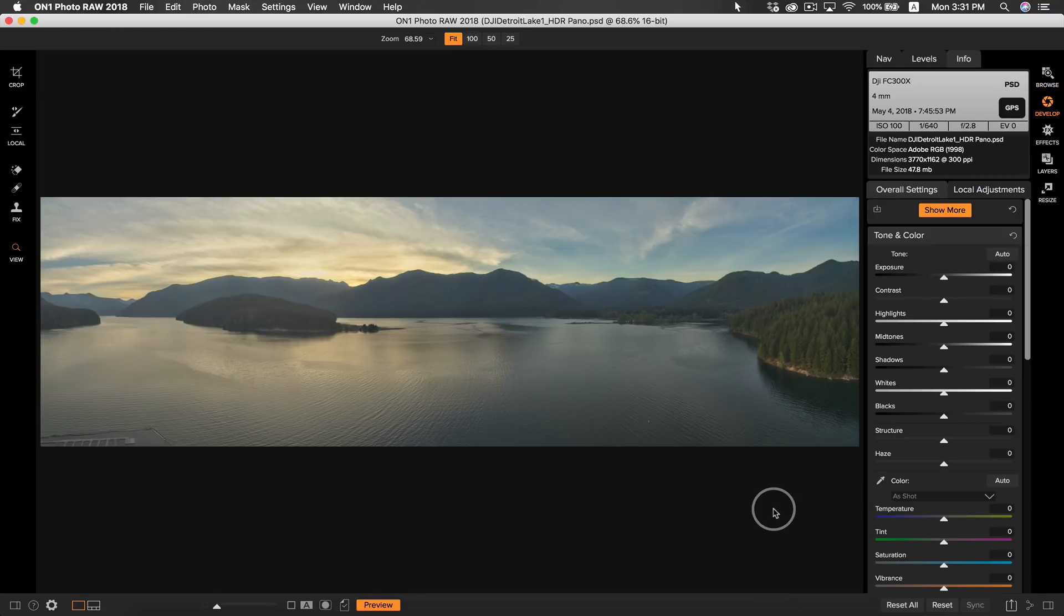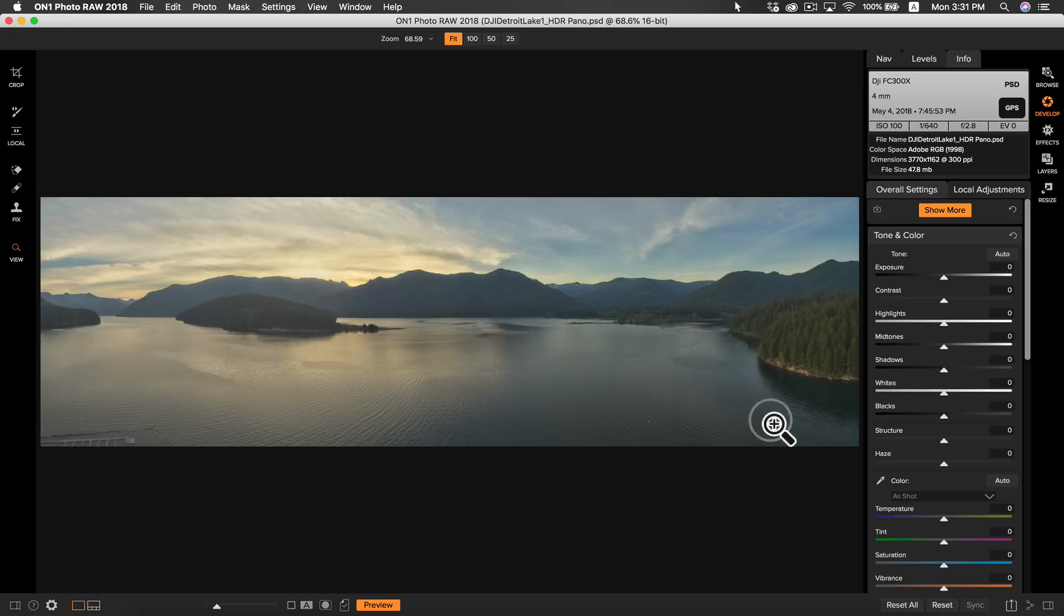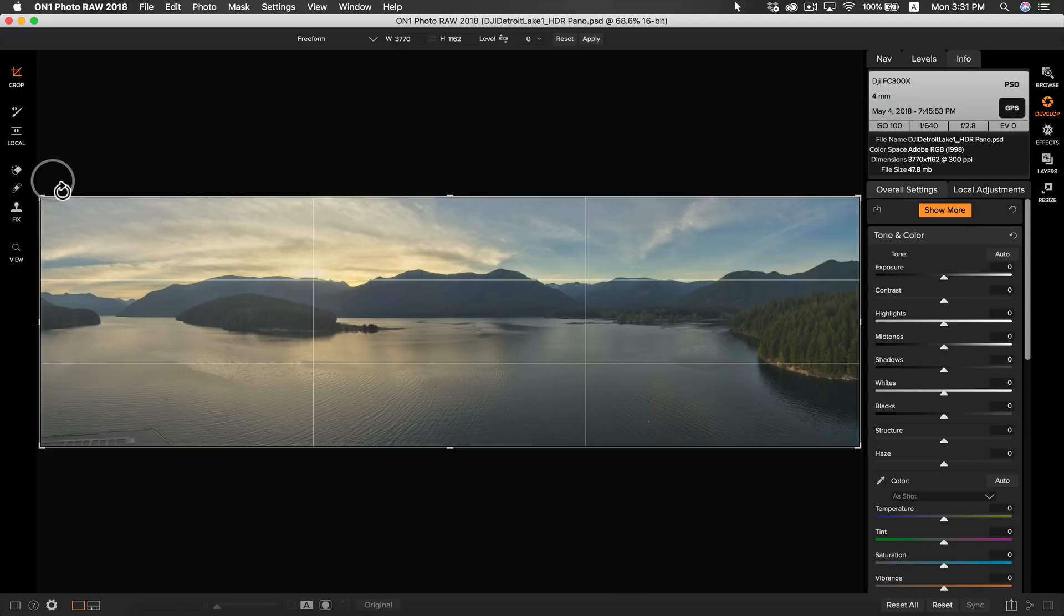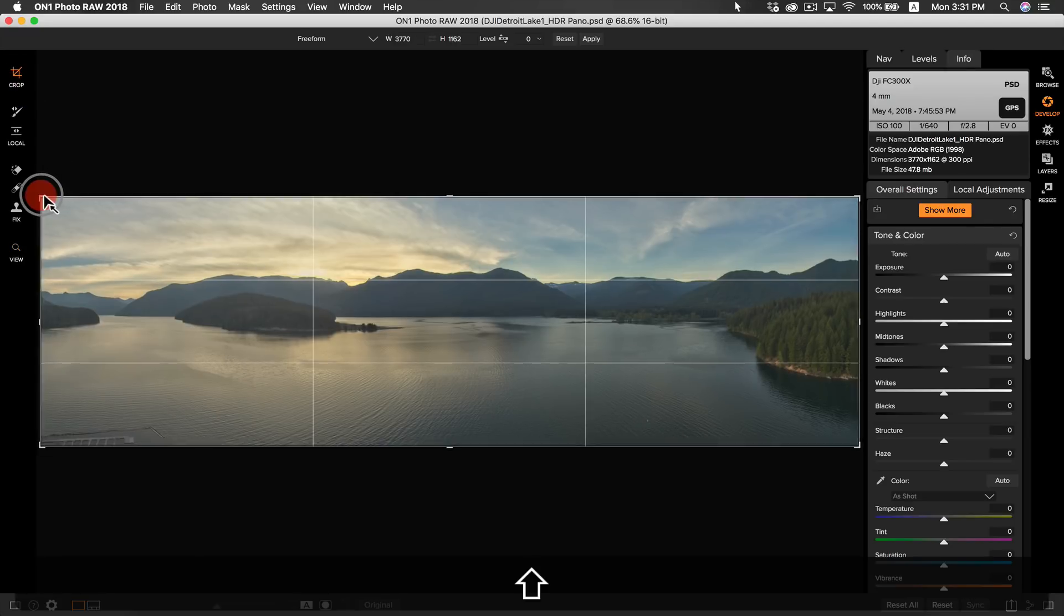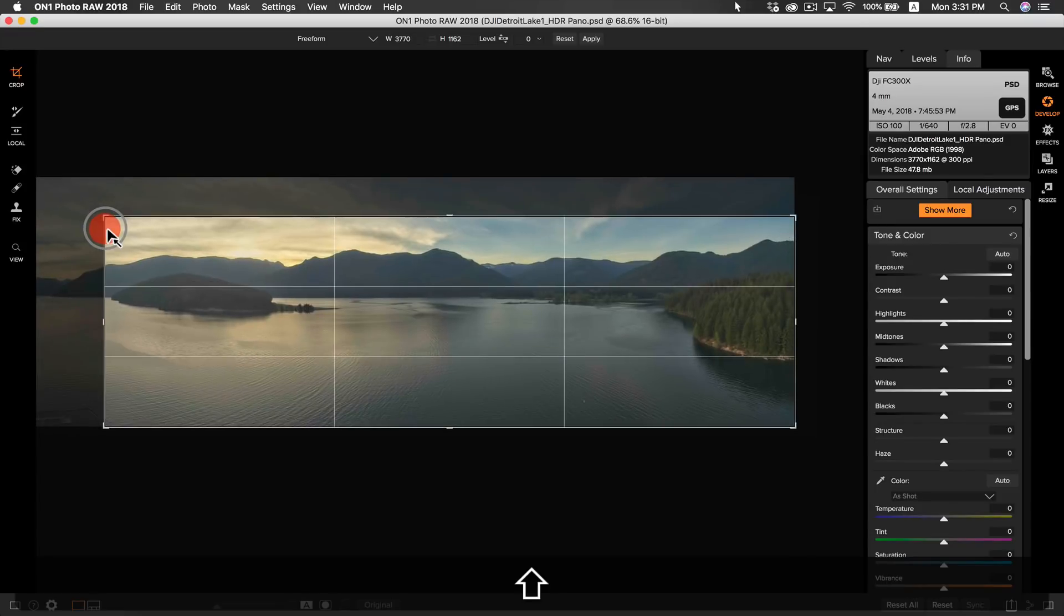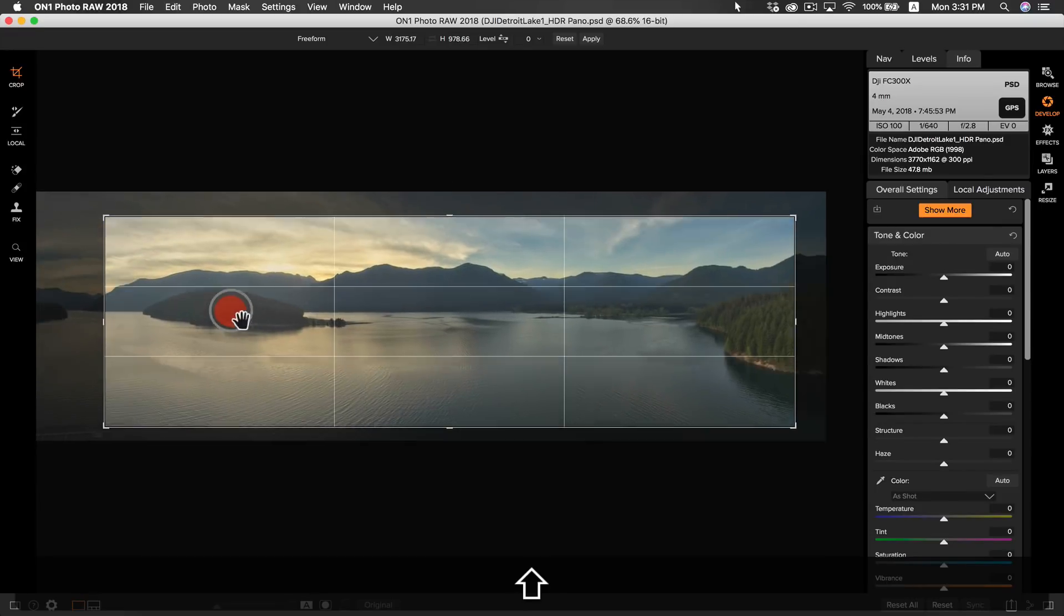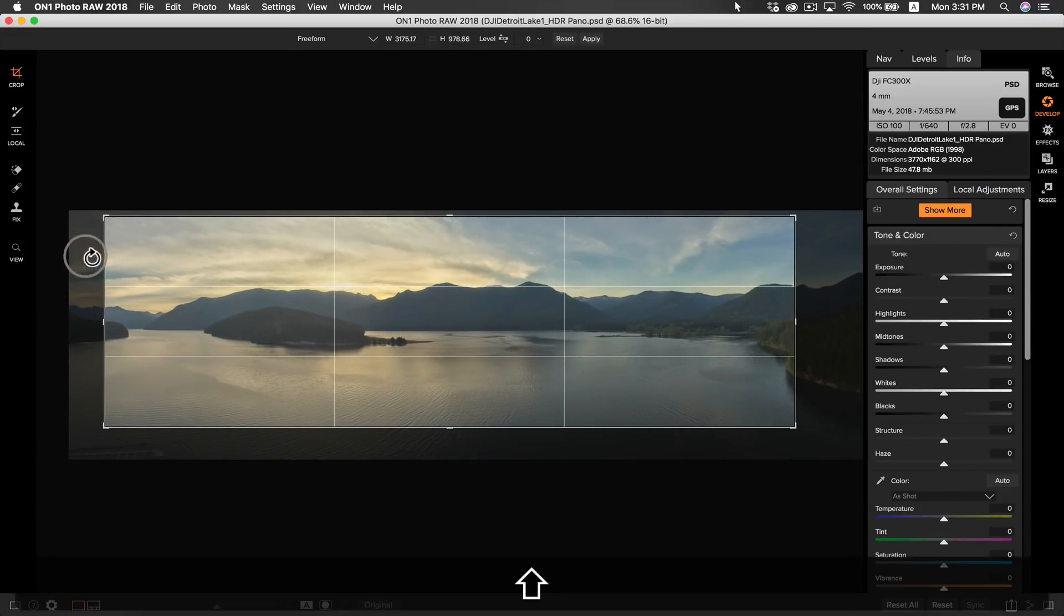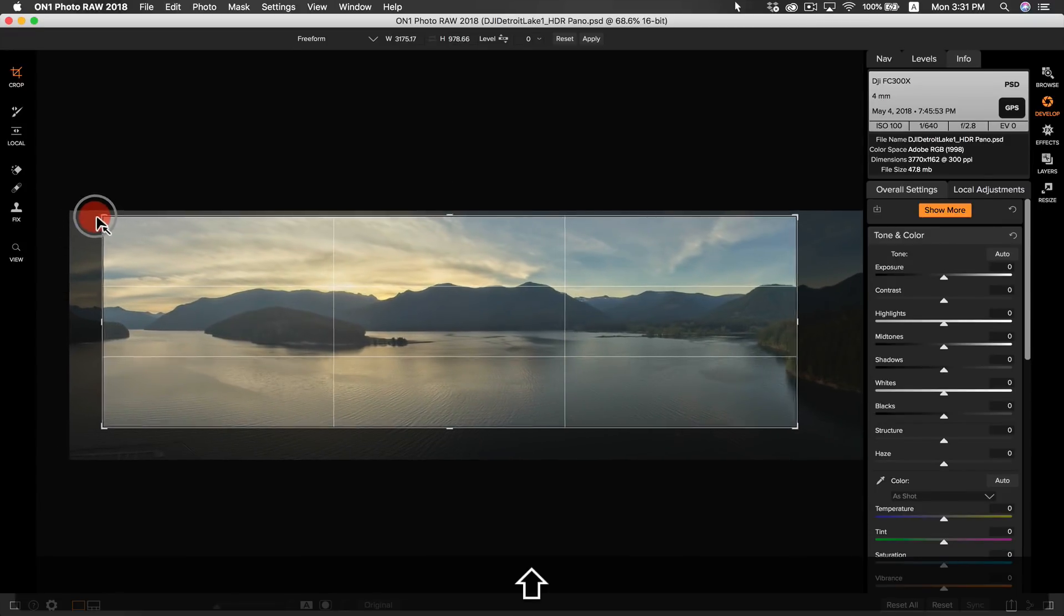I have my pano here in develop ready to start editing and the first thing I want to do now is crop some of this area from the bottom of the photo that I don't need. Let's head over to the crop and I'm going to hold down shift and tighten up the frame here to get rid of some of that water in the bottom area.